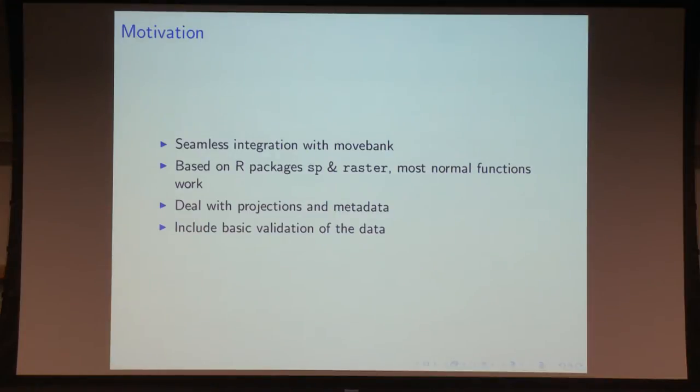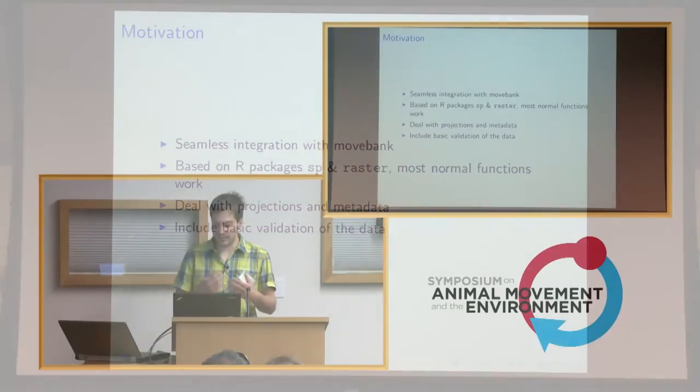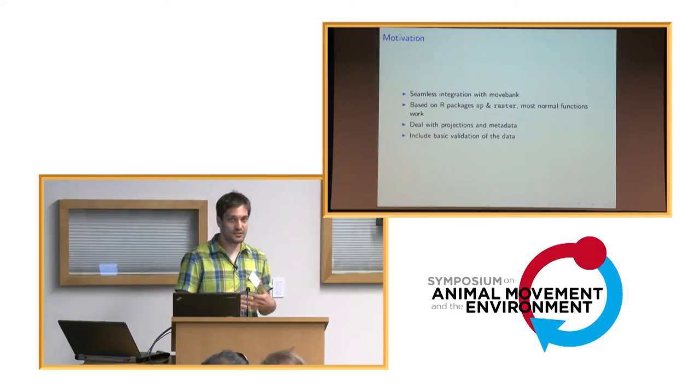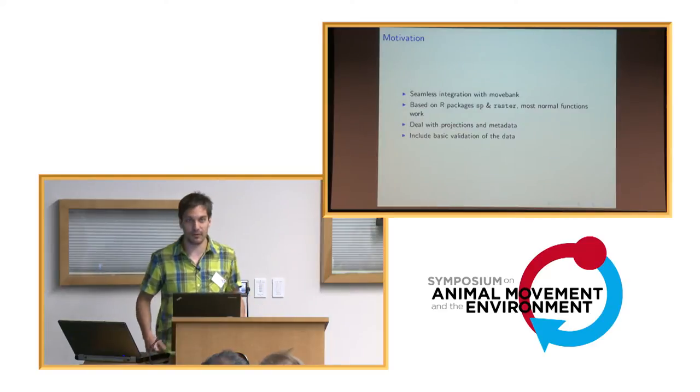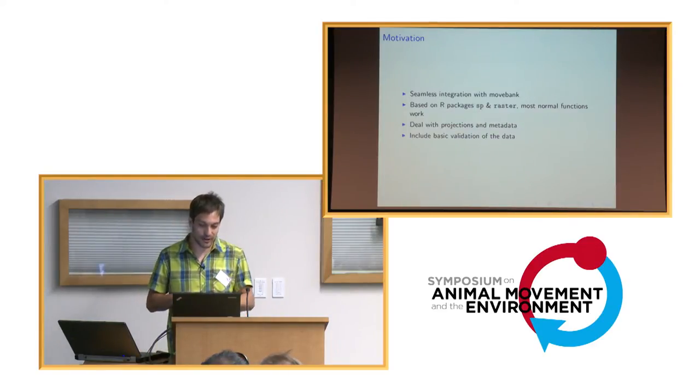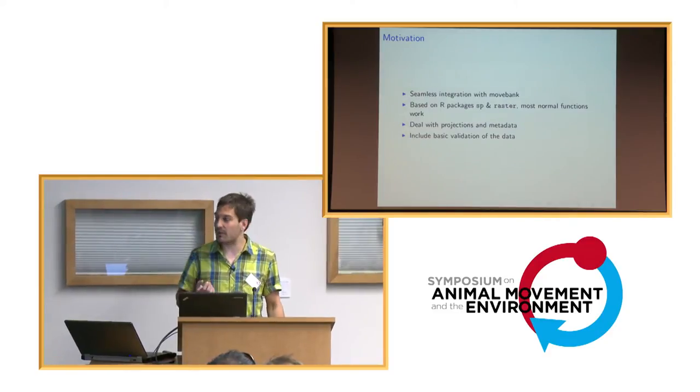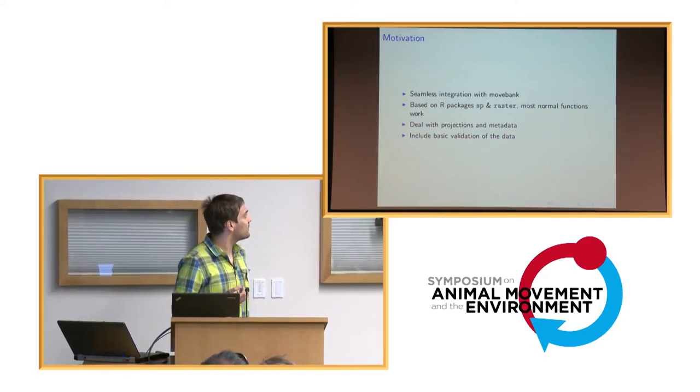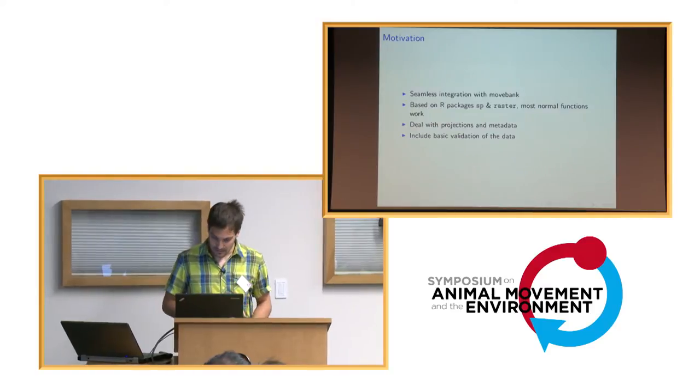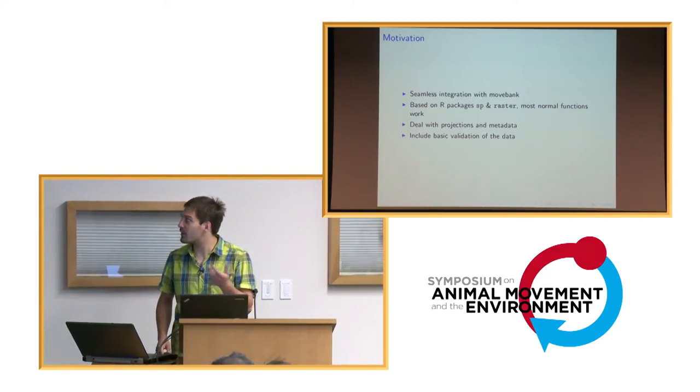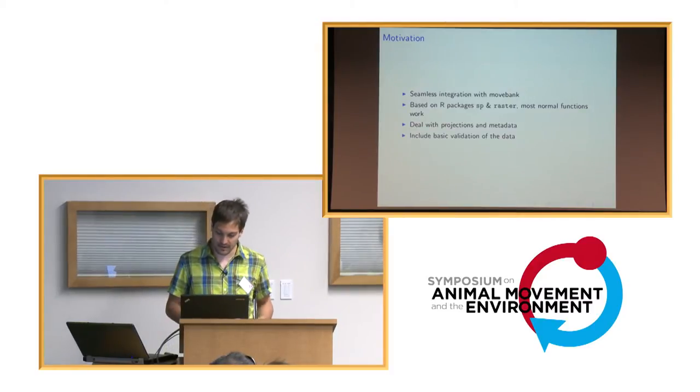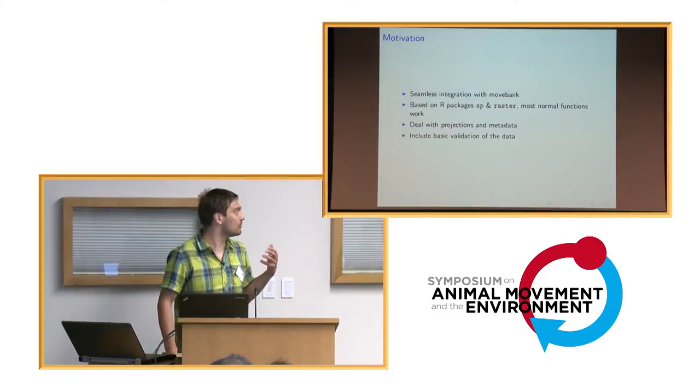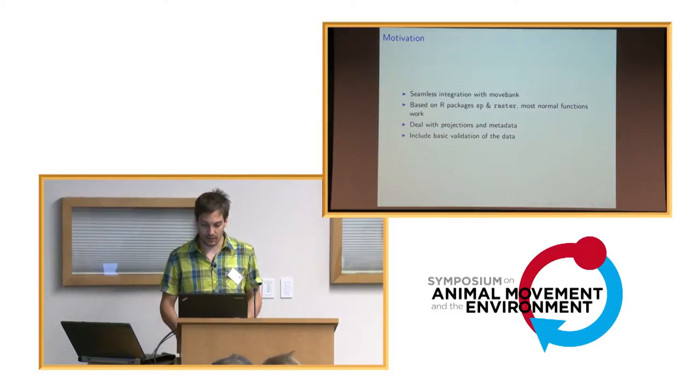First, I want to tell you a bit on why we actually decided to make another package, because there's already a bunch of programs out there. A few key things led us to think that we needed to extend. First of all, we wanted to work with MoveBank. We want a seamless integration with the MoveBank data. The MoveBank data is global, so we're dealing with various projections. We thought it would be great to make a package to deal with movement data that's based on the very well used SP and raster packages in R. We could also just do some simple validation of the data.